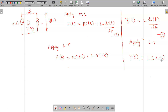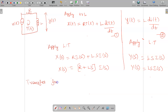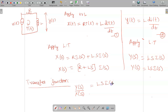For the transfer function we need Y(s)/X(s). The first equation can be written as X(s) = (R + Ls)·I(s), and Y(s) = Ls·I(s). So the transfer function is Y(s)/X(s) = Ls·I(s) divided by (R + Ls)·I(s), and I(s) cancels.